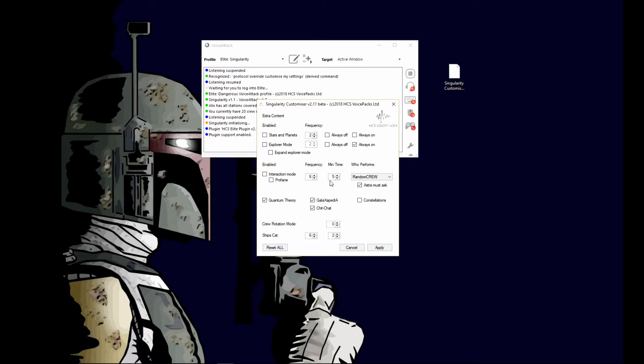Remember, your voice pack has to support these different features. If you check them on and your voice pack doesn't support them, you won't hear anything. Most voice packs do have some kind of galaxypedia or quantum theory or it's coming soon.